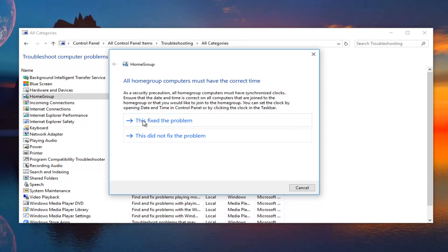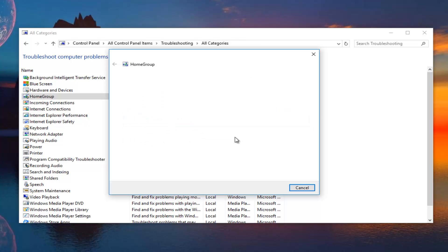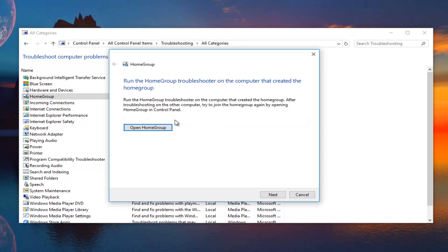At this point, you can even go further with it. You can either say that it fixed the problem or this did not fix the problem. Then it will give you additional options here. It will actually recommend that you run the home group troubleshooter on the computer that created the home group.